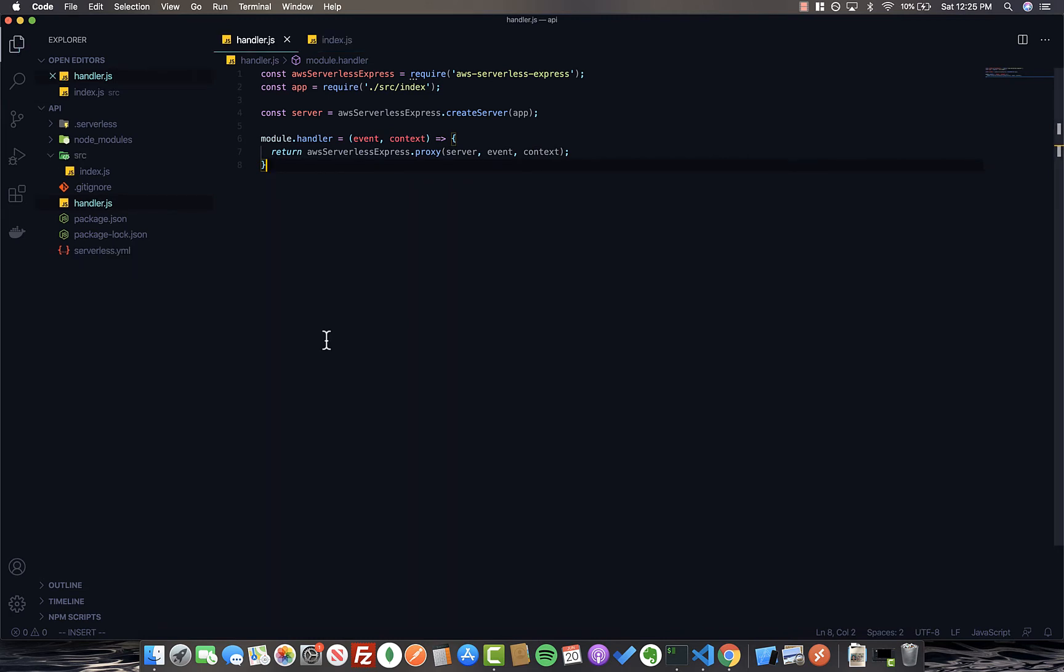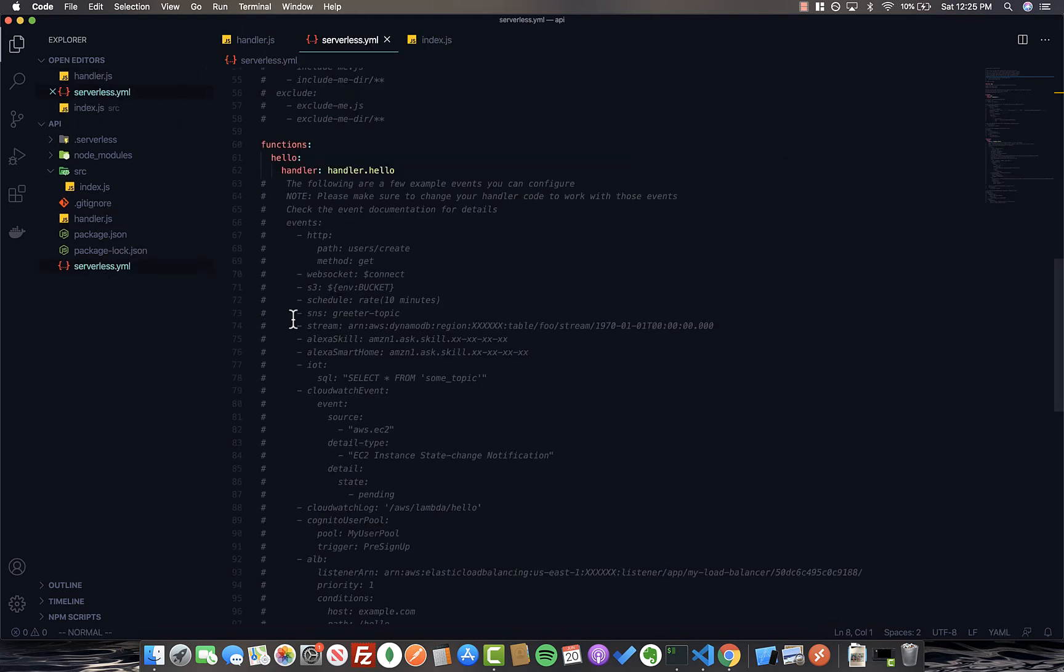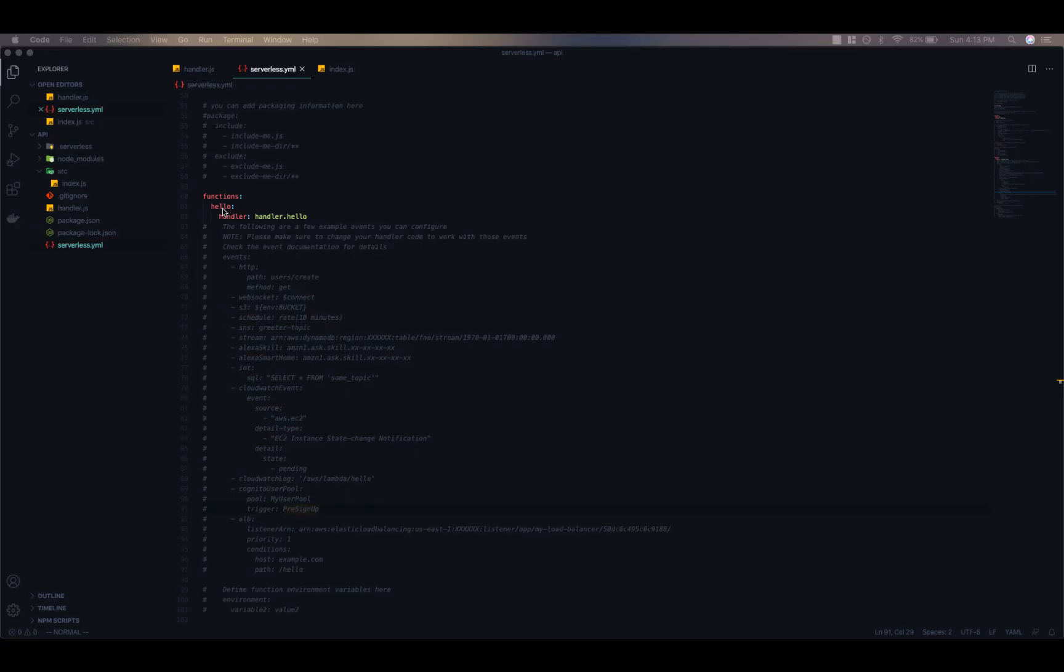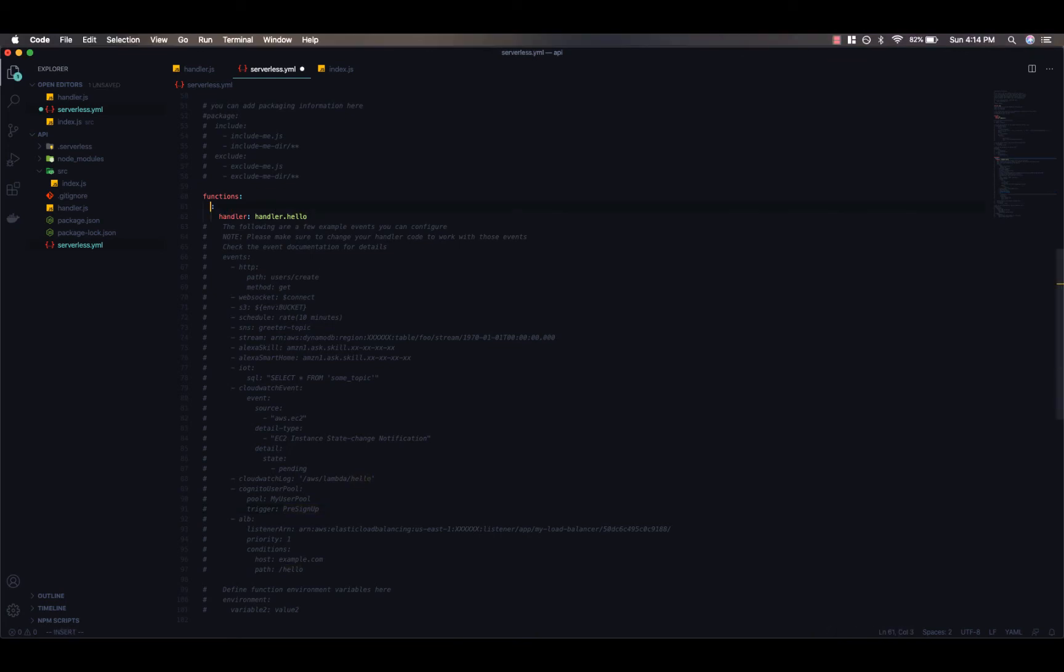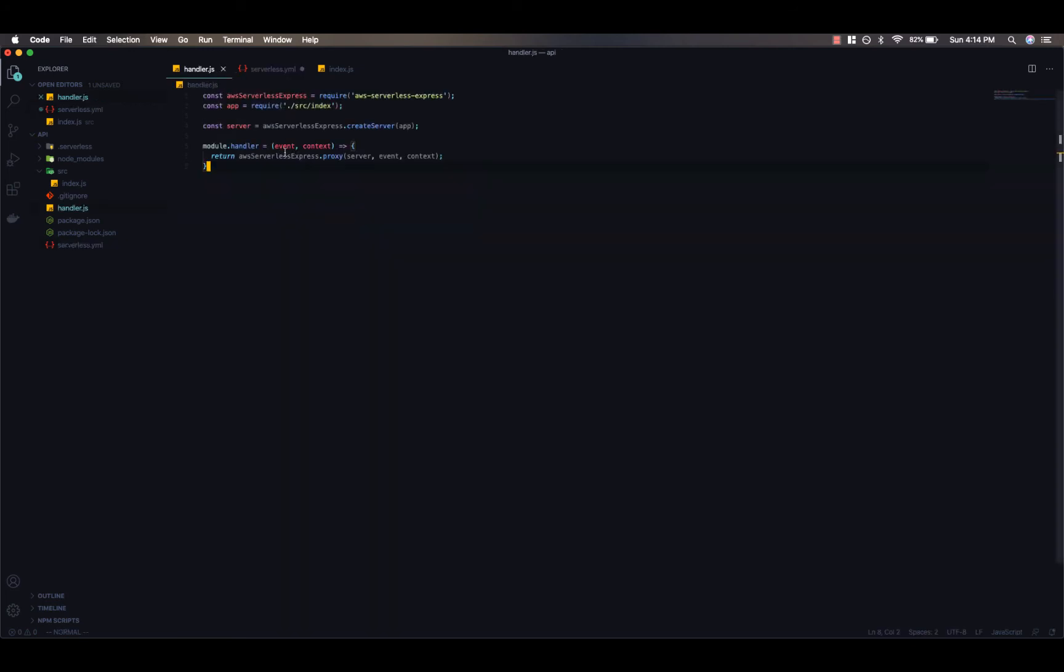Next, we need to make some modifications to our serverless file. So we can tell AWS about our new handler and have it respond appropriately to API requests. The first thing we'll do here is change the name of our function to something a bit more descriptive. Call it app API. Next, we should change the name of the handler to handler.handler. It follows the file name and then the function name that you're exporting, which in this case was handler.